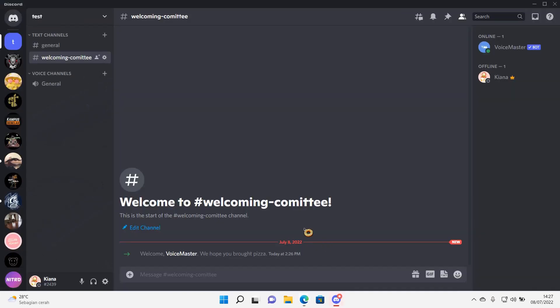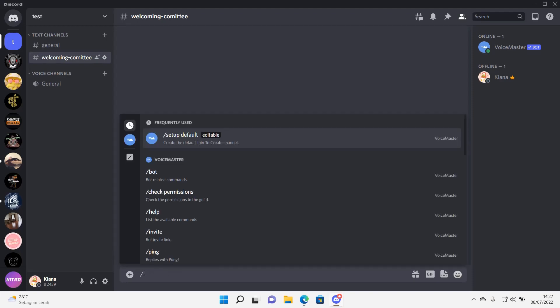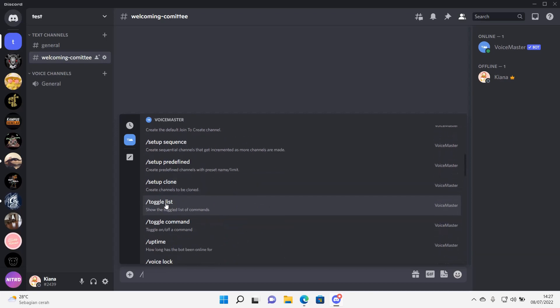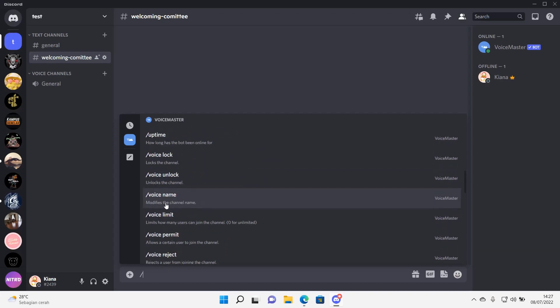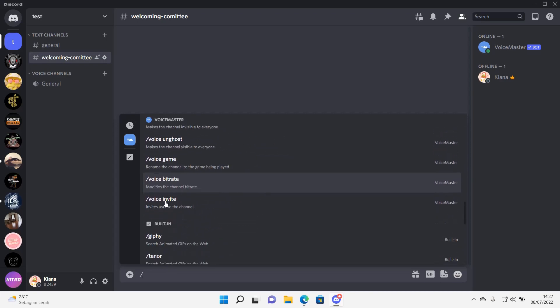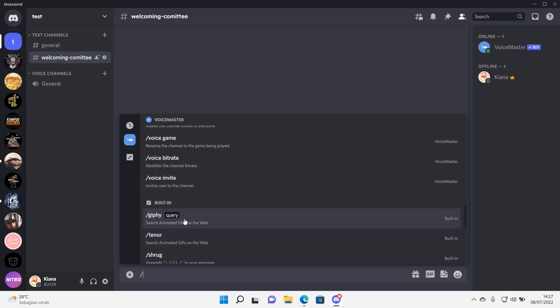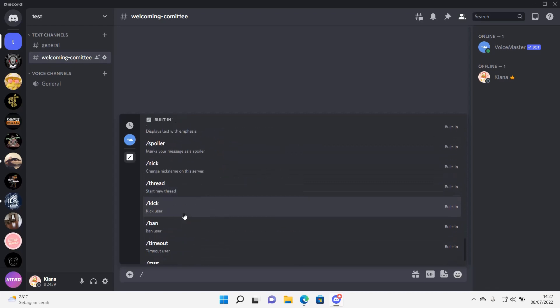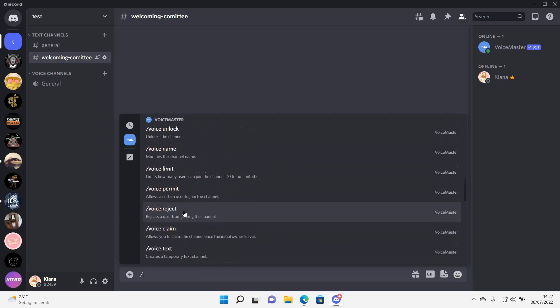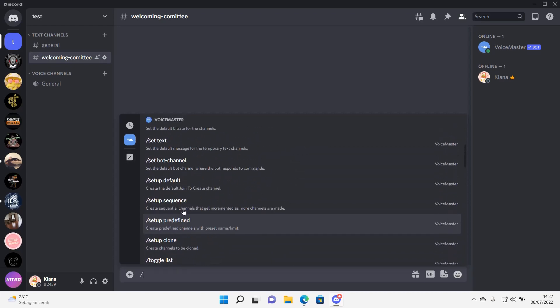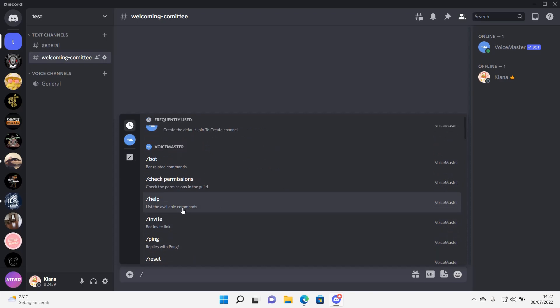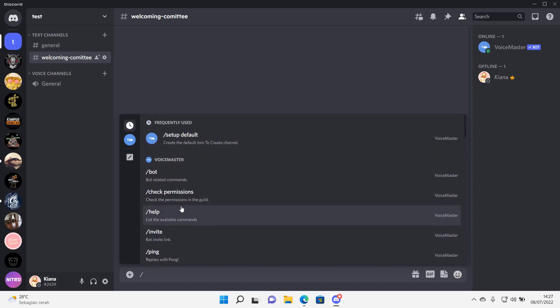Then you're going to open Discord, and then you're going to type this. Let's see which one it is. I'm just going to find the... Okay.